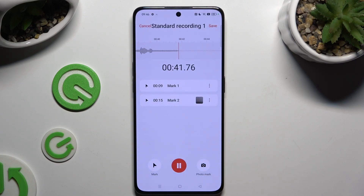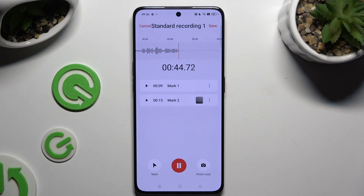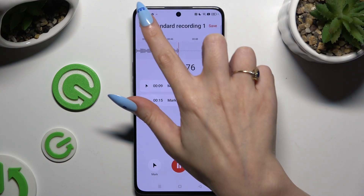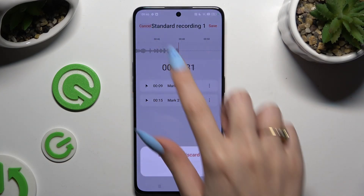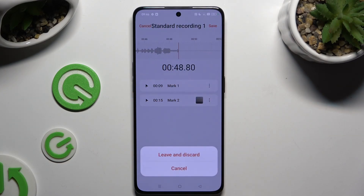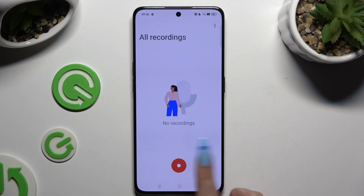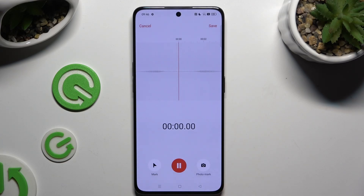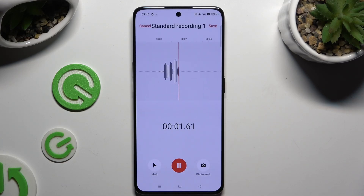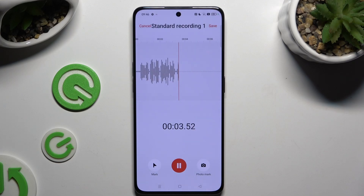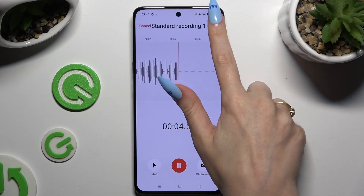To discard your recording, you can always click on cancel at the top left corner and tap on leave and discard. To end it and save it, use save at the top right corner.